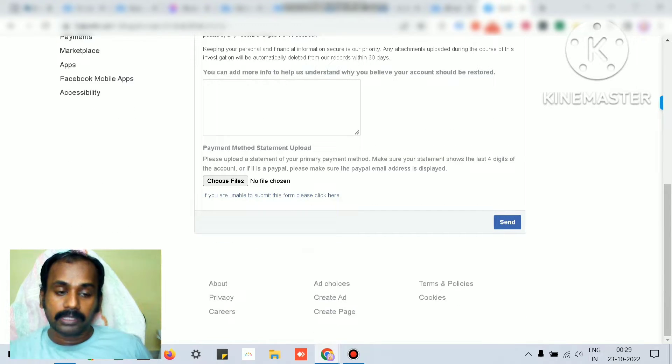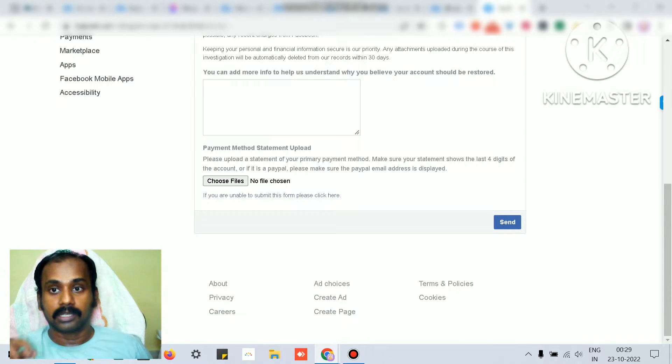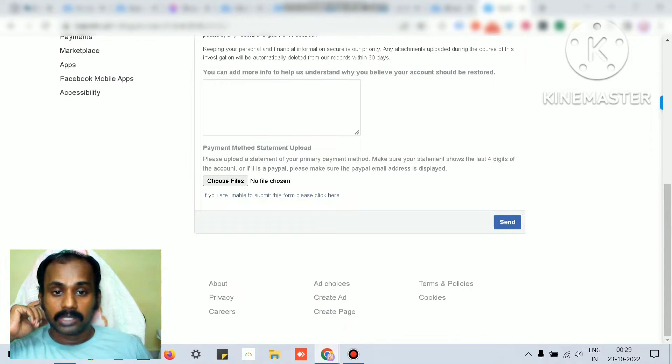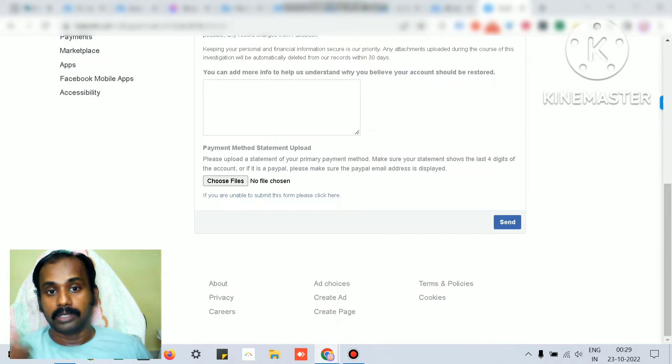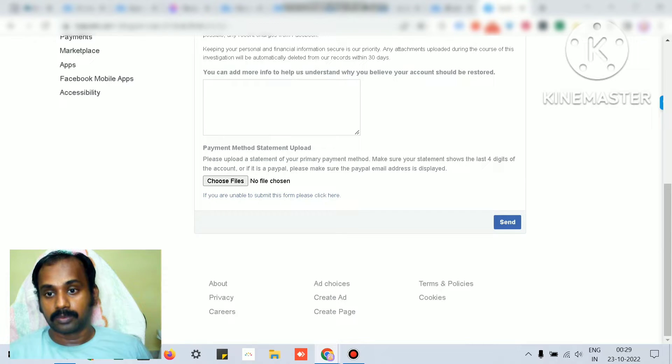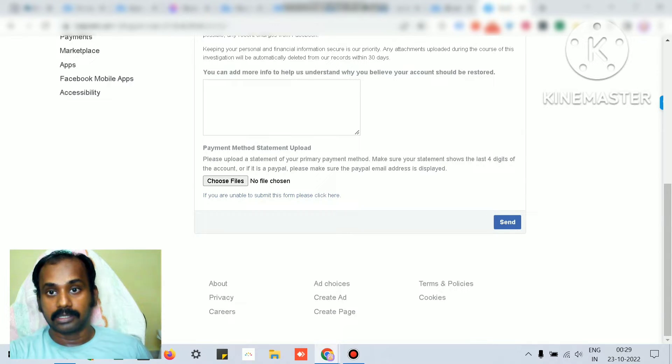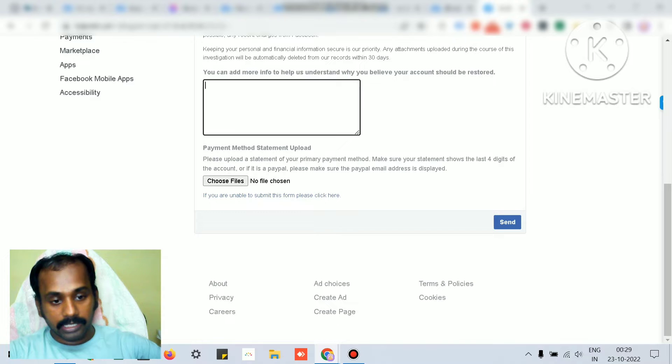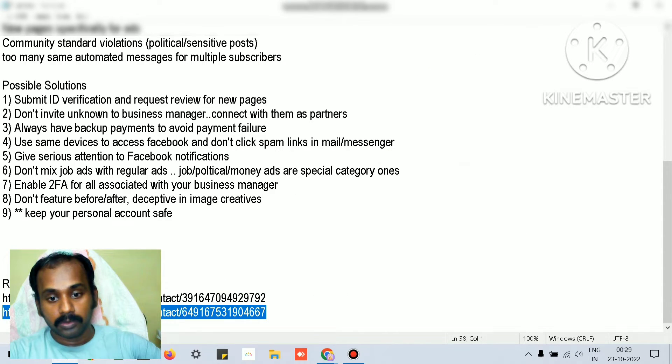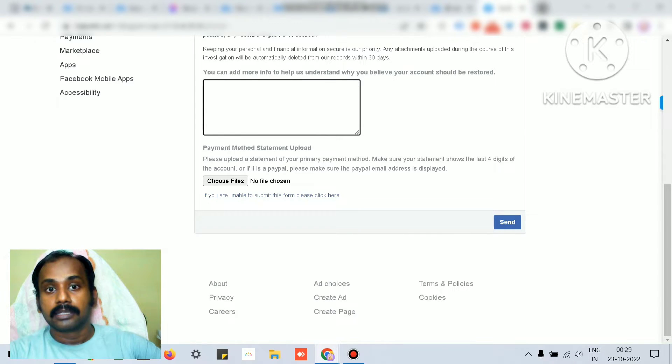For the payment thing, you submit your bank payment transaction along with the Facebook payment transaction - a screenshot or PDF - so that they can understand you're not trying to cheat Facebook with regards to the payment. The other thing is, if it's restricted only because of payment issue, you can just go to this link.